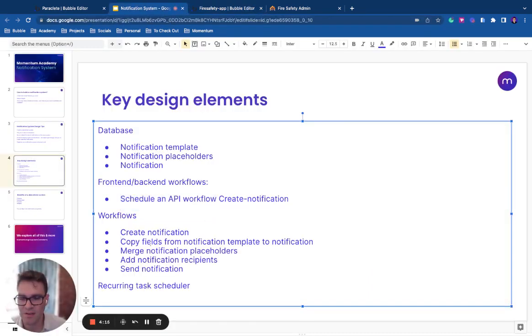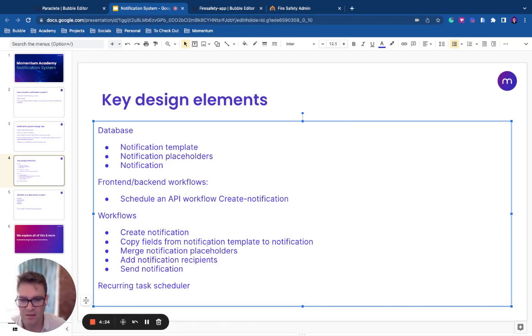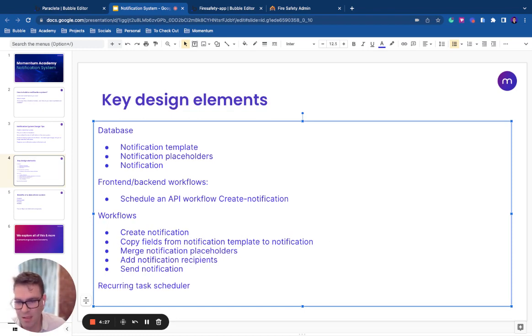So the first thing is we copy all of the fields across from the notification template onto the notification, you know, like the email body, email heading, the SMS body, the Slack body, whatever it might be.